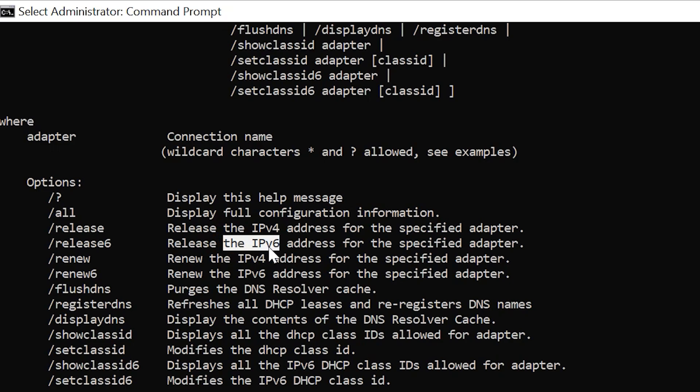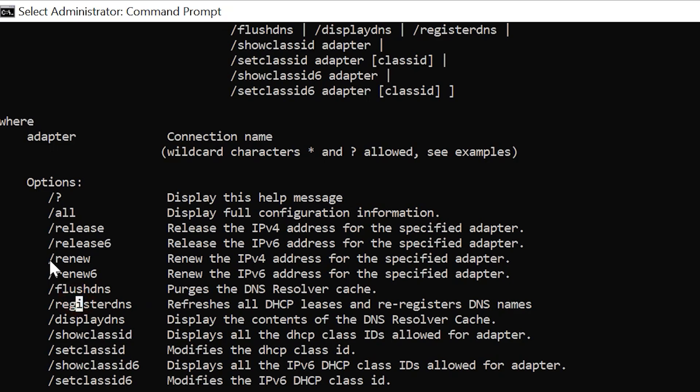Forward slash release6 does the same thing as release but for internet protocol version 6 rather than version 4. When you just do release, you can also type which specific one to release by having a space after it, which I just showed you.